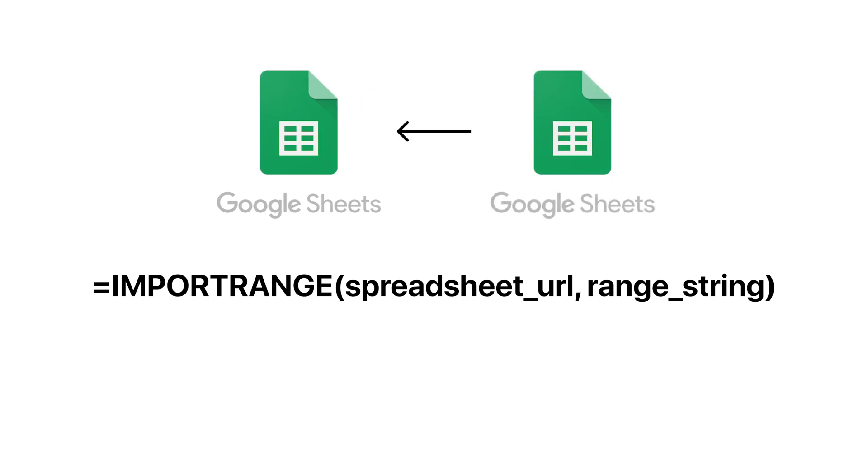Since Glide apps are powered by a single spreadsheet, Import Range becomes useful if you need to bring in data from other documents.